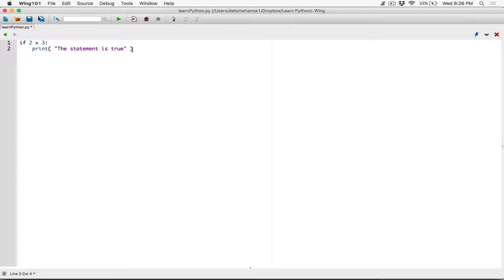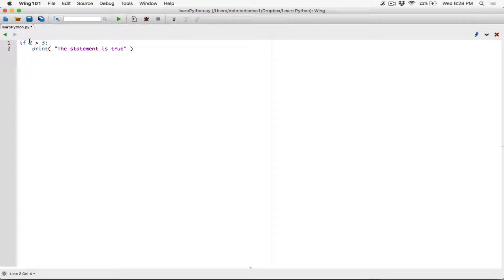If you have multiple statements — more than one statement — this is basically called a block, a block of code. It could be one or multiple lines. It's very important you indent it, and that it's not on the same line as the if statement. The code that should run when the condition is true should be indented one level. Any statements that follow should all be in line with this — should all be indented consistently.